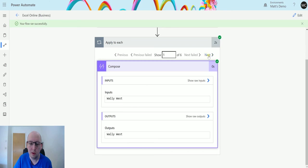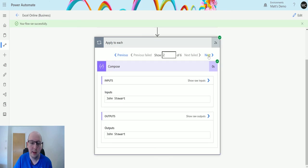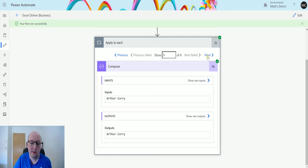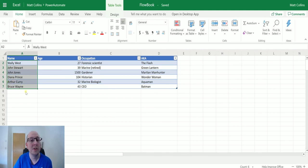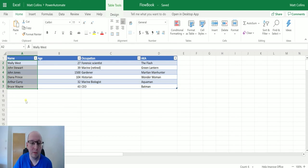Clicking back to my Excel spreadsheet, we have Wally West, John Stewart, John Jones, Diana Prince, Arthur Curry, Bruce Wayne. So this returns back in the order that's in the spreadsheet.